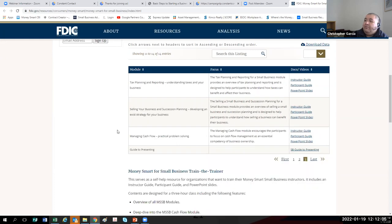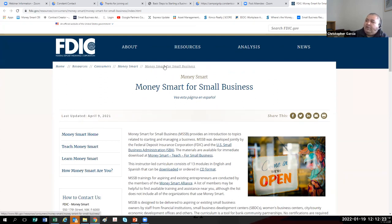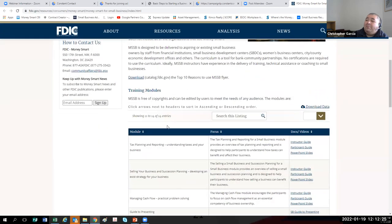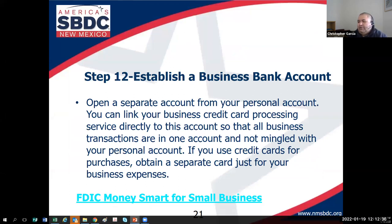They also have FDIC Money Smart for just general financial literacy — Money Smart for kids, Money Smart for teens, and Money Smart for the elderly. We paid for them with our tax dollars, so take advantage of them. They're probably the best curriculum on the subject that I've seen.